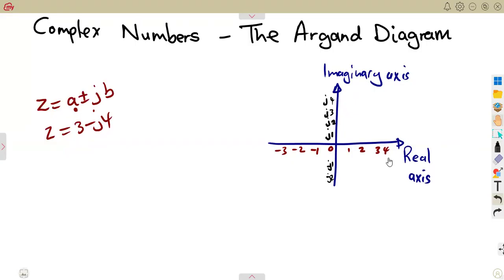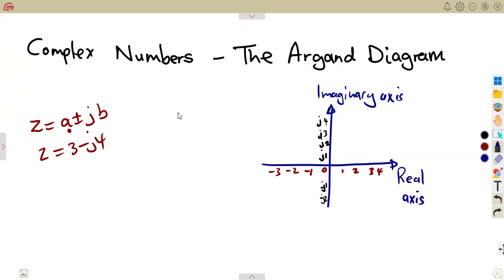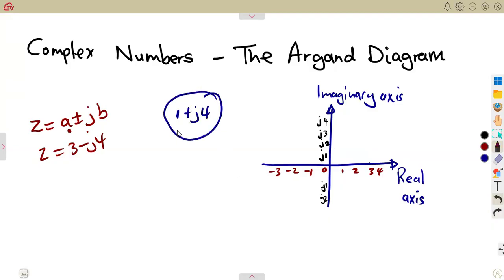Just like there are points — just like you're marking points to say there is a point which is 3 and there is a point which is 2, they meet at a certain point where they meet — that is the essence of an Argand diagram, because you need what is the real and what is the imaginary. Let's say it was 1 plus j4, and you want to present this on an Argand diagram.